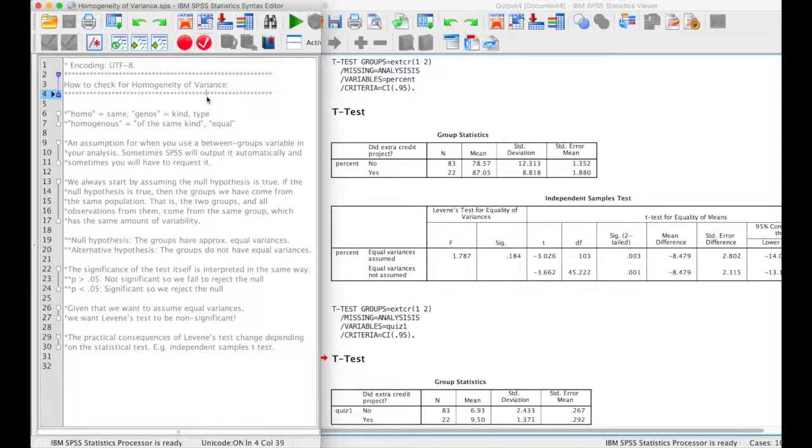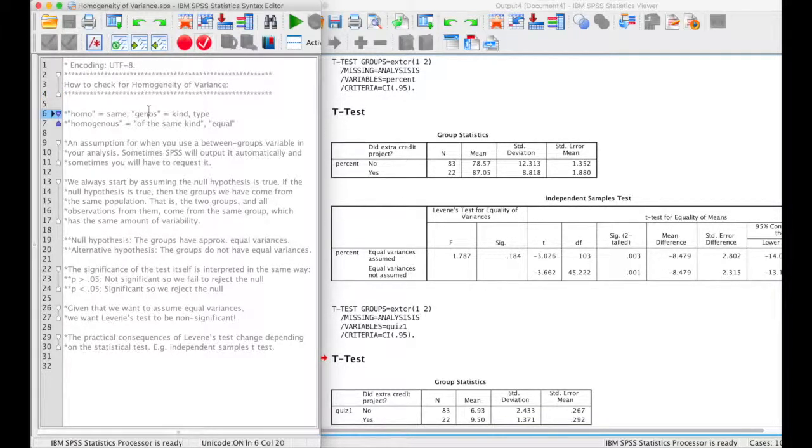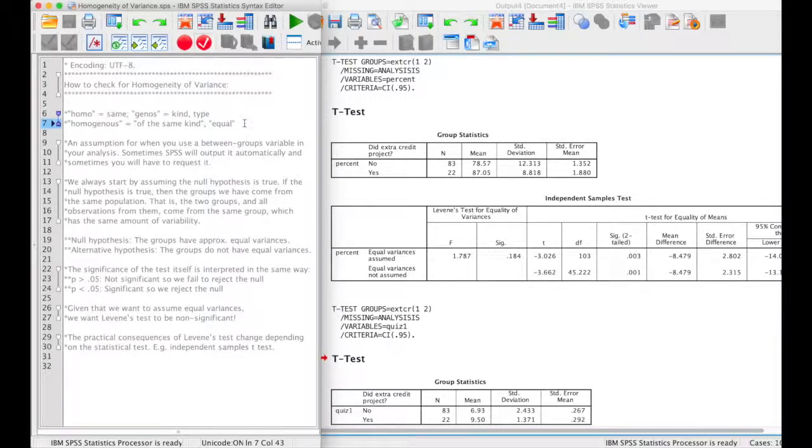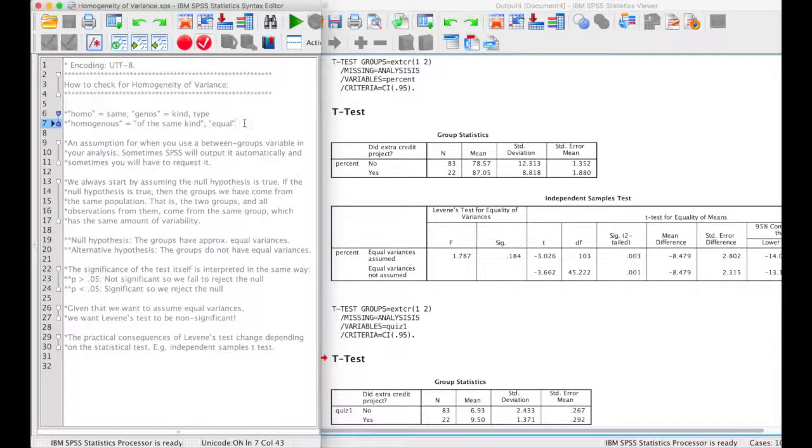That word, homogeneous, can be broken down into two different words: homo, meaning the same, and genus, meaning kind or type. So when you are looking for homogeneity of variance or homogeneous variances, it means that you have things that are of the same kind or they are equal.